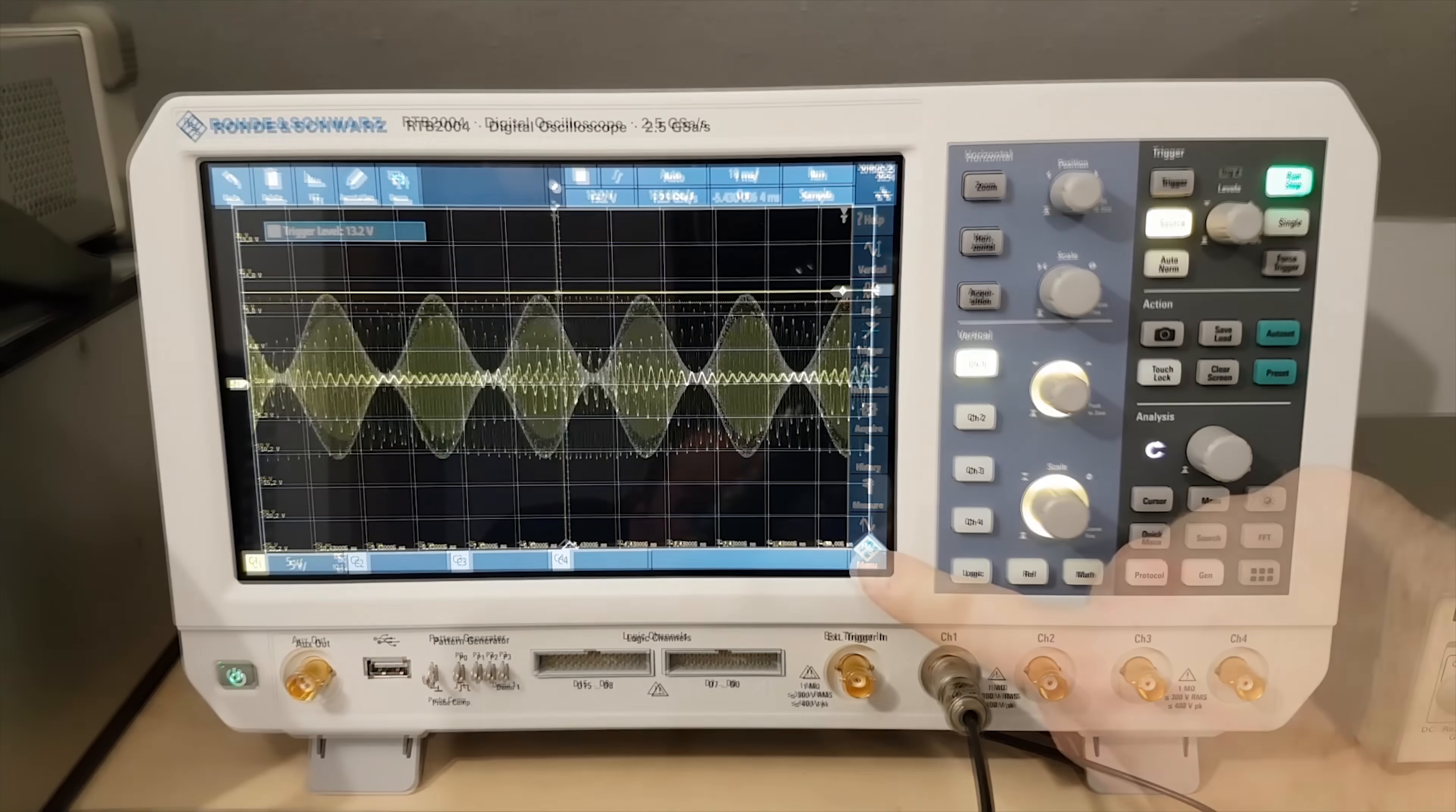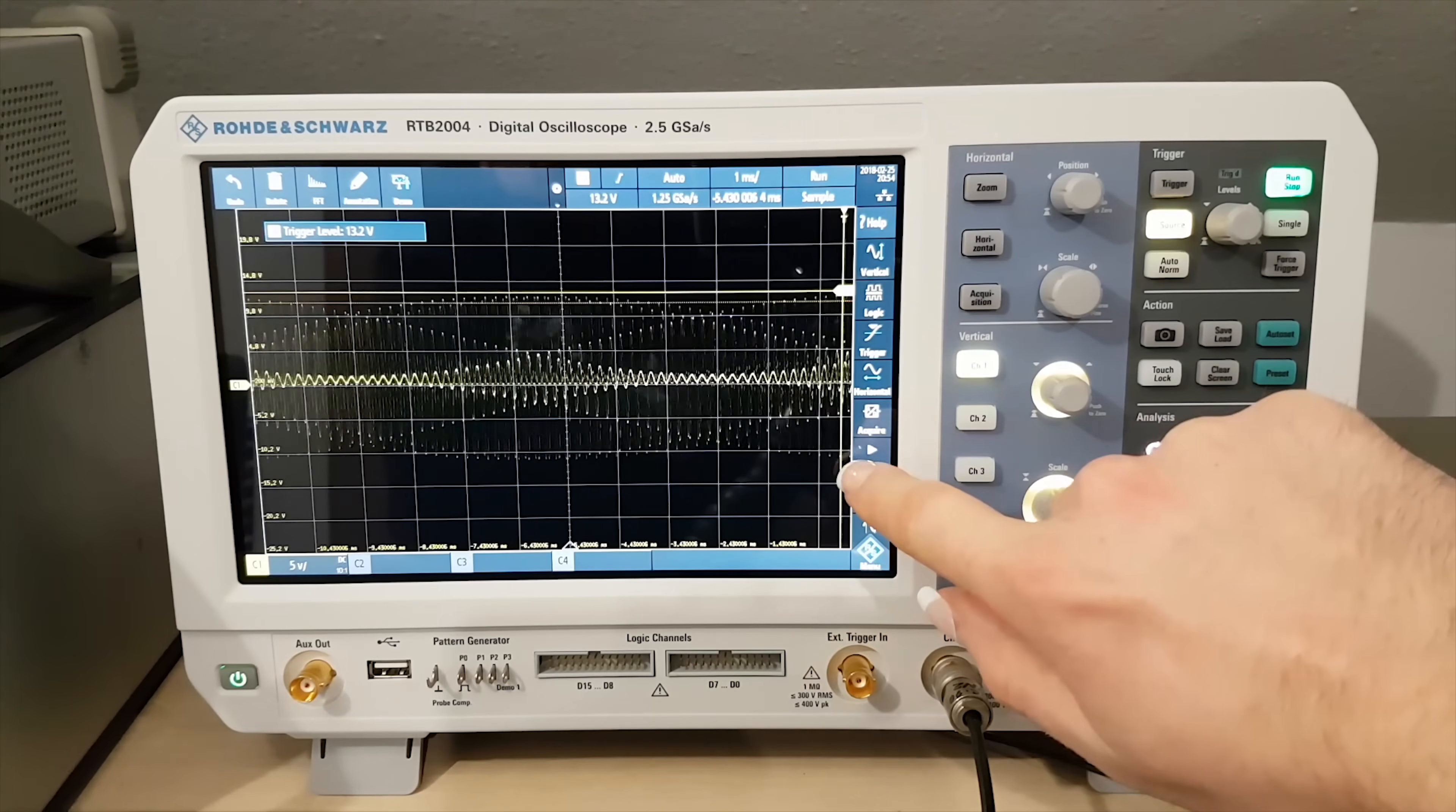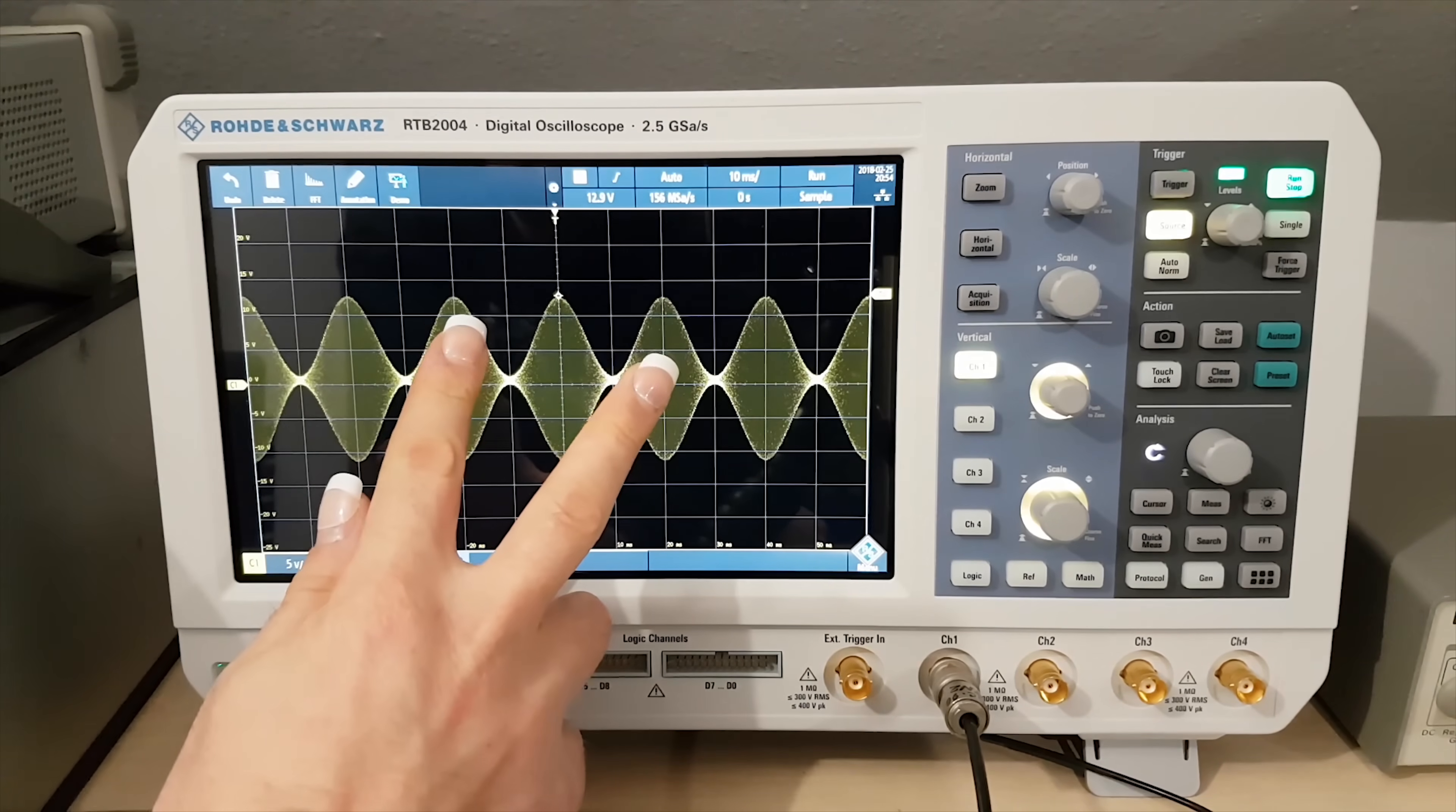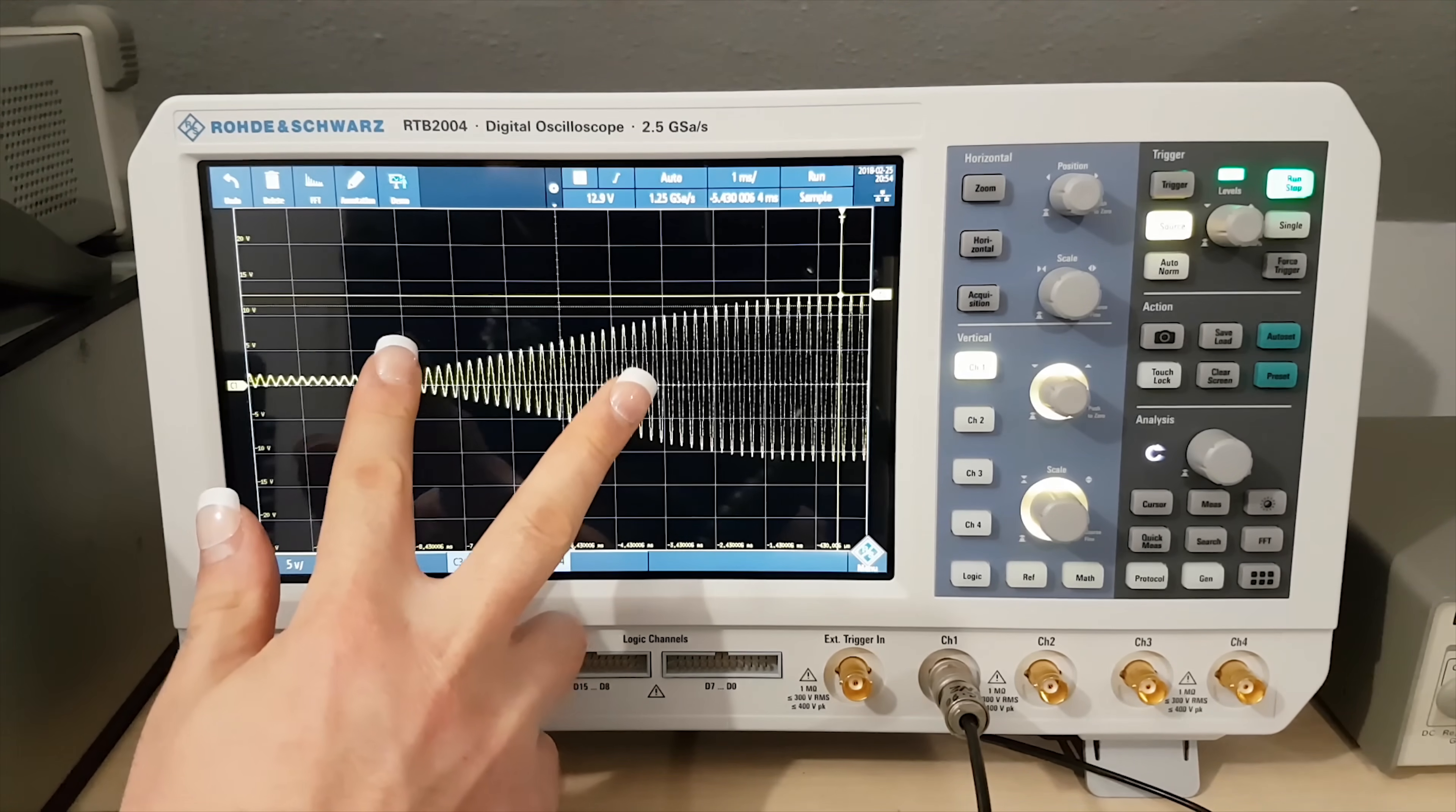I mean, it's an advantage for menu navigation and it probably doesn't cost that much to implement. But I would never use gestures to manipulate the displayed waveforms. It's just too arbitrary.